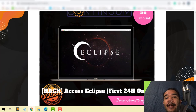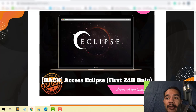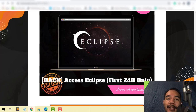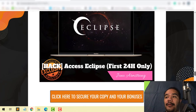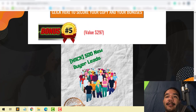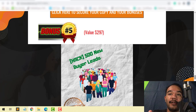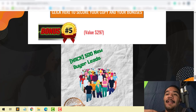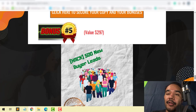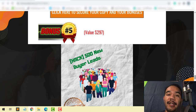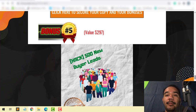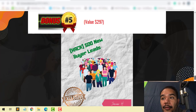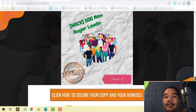Bonus number four is access to Eclipse, but only for the first 24 hours of launch. After 9 a.m. Eastern Standard Time, you have 23 hours from launch to access Eclipse, which is the advanced training for a bunch of other methods Jono will show you inside Eclipse. Bonus number five — you're going to get Jono's bonuses on top of my bonuses, so double bonuses. Plus, you're going to get 500 buyer leads, so you'll be able to use my leads to promote your high ticket offers with these webinars as well.